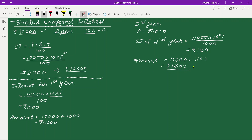In the case of compound interest, the interest is always calculated on the money present at that time. Every year the principal amount keeps increasing, whereas in simple interest it remains the same throughout. In Hindi, compound interest is known as 'Chakra Vriddi Byaj,' which means every year there is an increment in the interest. Always remember: for the same amount, same time, and same rate, the compound interest will always be greater than the simple interest.